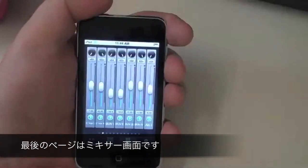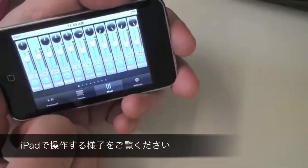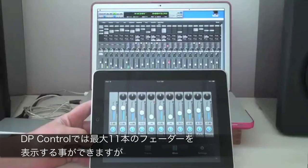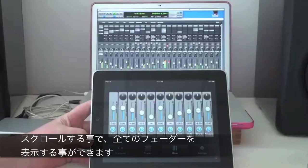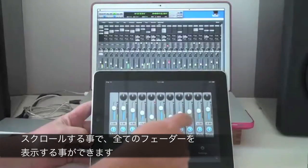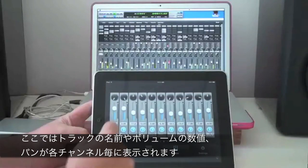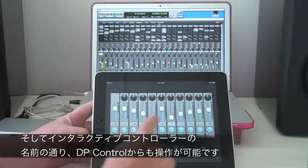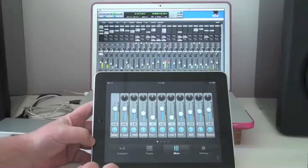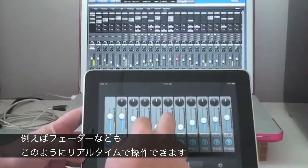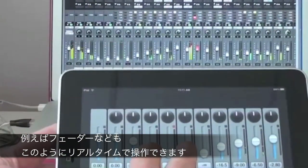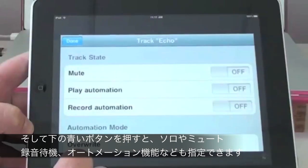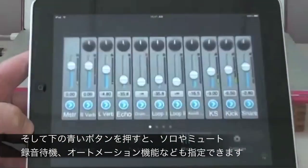The last set of pages in DP Control show me the mixer. Let's check this out on the iPad. I'll use landscape view to see the maximum number of tracks. I can scroll through the mixer, see the track names, and control volume and pan. I see the volume values, and because of the interactive way DP Control works, I even see the level meters showing real-time playback. On my iPad, I can control multiple faders at the same time. The buttons at the bottom of the channel strips give me access to solo, mute, record enable, and all the automation functions.